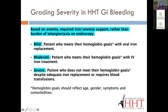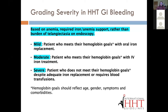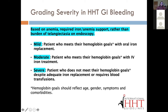A patient with mild disease is one whose hemoglobin goals are met and anemia is well controlled with oral iron replacement. Someone with moderate disease may have a good result but needs intravenous iron to maintain it. Someone with severe disease is still anemic despite iron replacement and possibly blood transfusions. Hemoglobin goals are individualized because cutoffs vary by country, age, symptoms, and other disease — these are the things that tell us whether GI bleeding is mild, moderate, or severe.